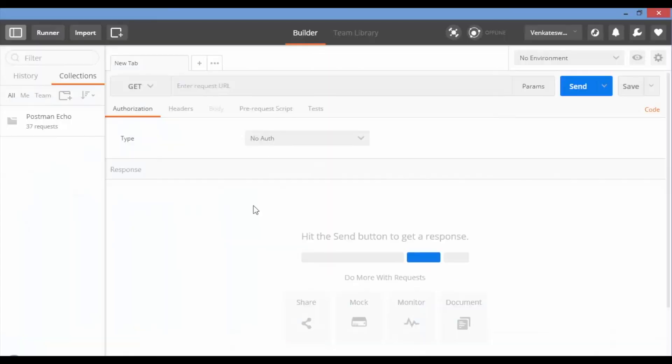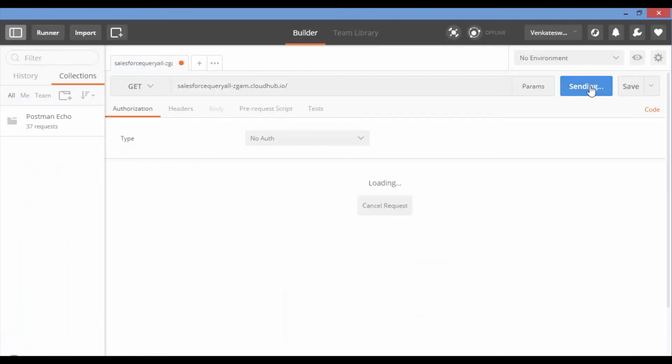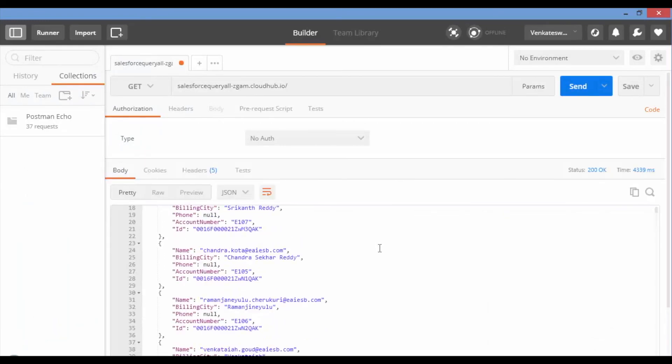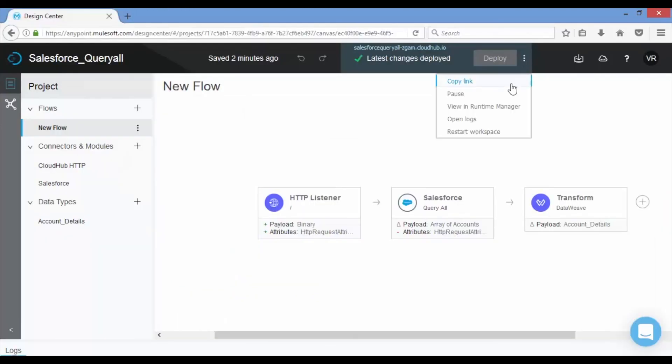To test the application provide the URL on Postman. You will see response message in Postman. Now let's see runtime manager. Click on more options beside deploy button and view in runtime manager.